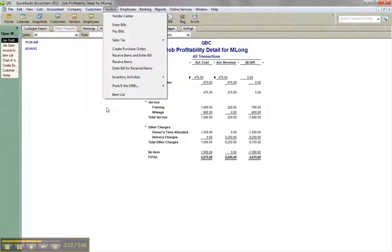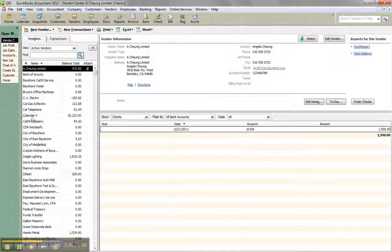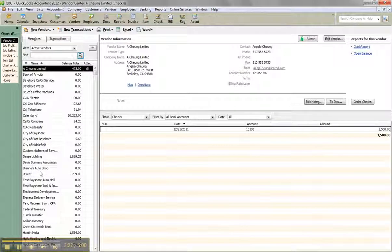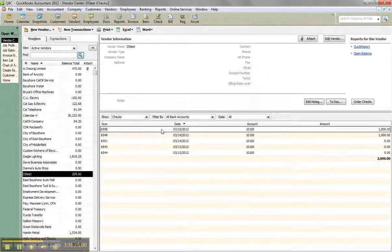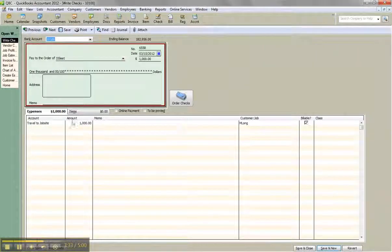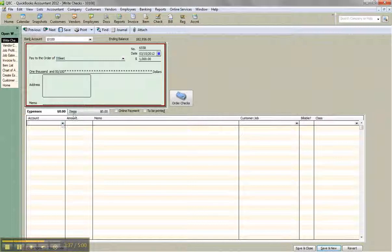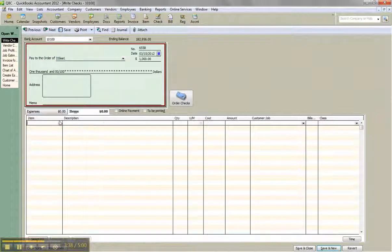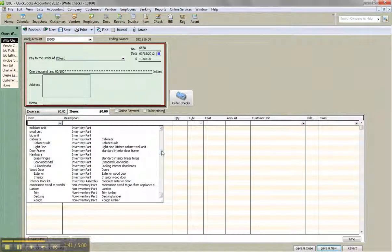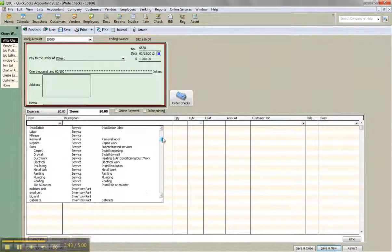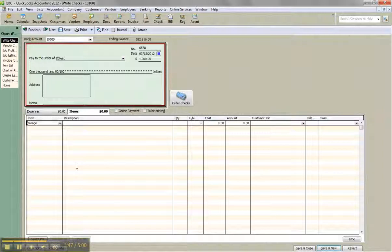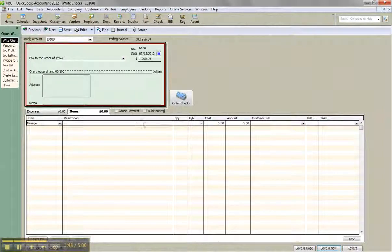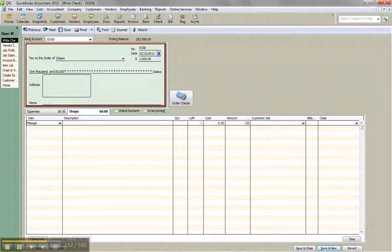So you can go back to the original check and put it on items. So maybe I could do that if I go find Doug here really quick so you guys can see it. And let's say I have this check for one thousand dollars. Instead of using this, I would just then delete this and then change it to an item. And actually look for the travel to site item, which could either be a service or a non-inventory part. I think in this case I did mileage. It's going to hit that same account. And I can put an amount of one thousand dollars. And then assign it to MLong, your job.